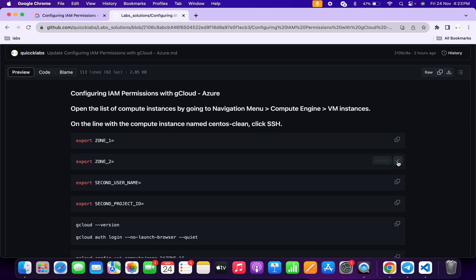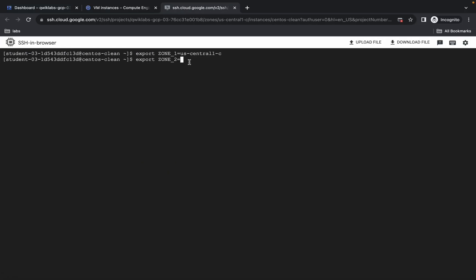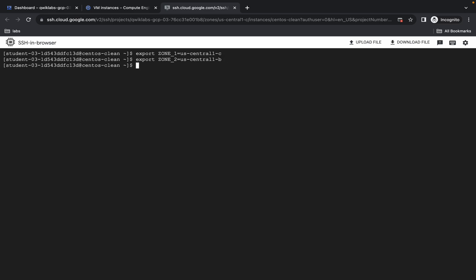Now for the second zone, come back and copy this command, then paste it. First of all, copy your first zone and paste it. Here you can see the last alphabet — you have to simply replace this alphabet with another alphabet. For me the given alphabet was C, so I have the choice to go with A, B, or D, but I recommend you do not go with option A. Just type B and hit enter.